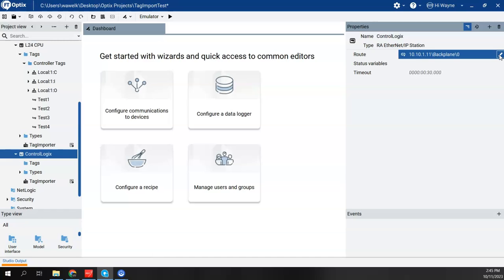Now again, if I'm bridging through an Ethernet module to get to the CPU, if I just gave it the IP address without the backslash backplane backslash 0 or the slot, then it's not going to connect. It's not going to find the tags. It's not going to allow you to import. So this route, this syntax, is very important when we're bridging through an Ethernet module.